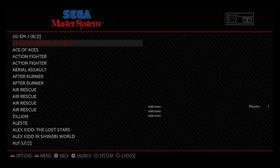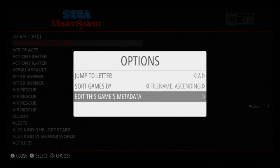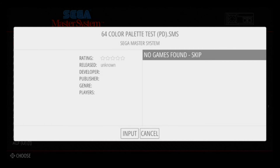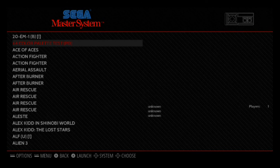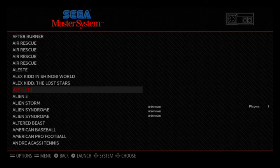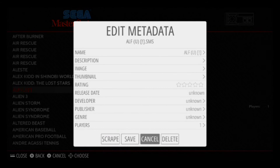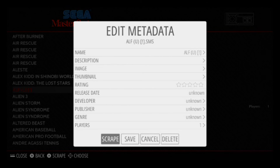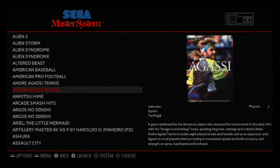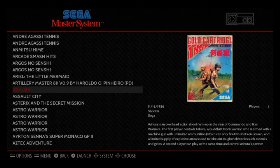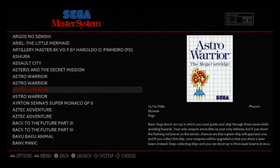A few games are not scraped. What you can do is highlight the game, hit Select, then edit that game's metadata and scrape it directly. For example, the 64 color palette test — that's not a game, so that's why it didn't scrape. ALF didn't scrape — that might be because of the way it's named. You can access the file via your network and change the name. But 44 skipped out of 360 is a pretty good ratio.